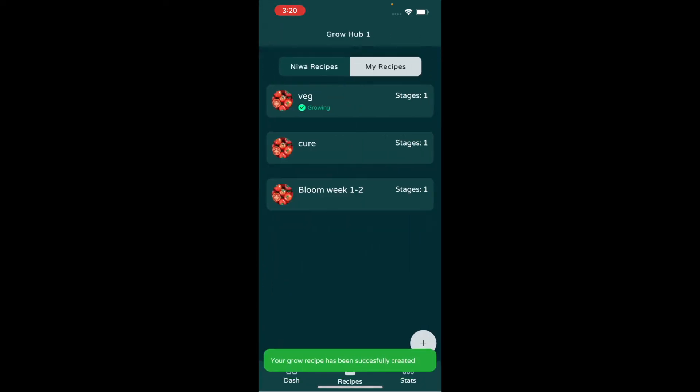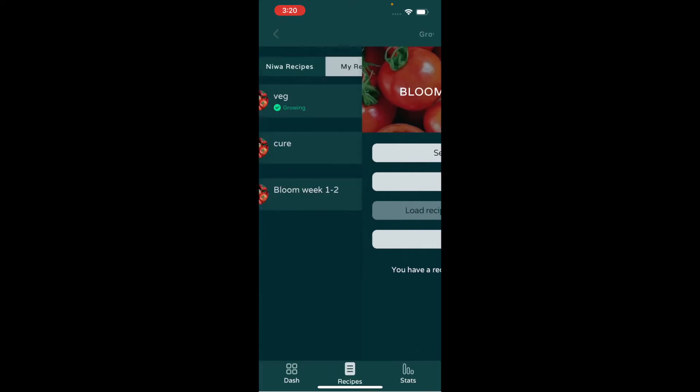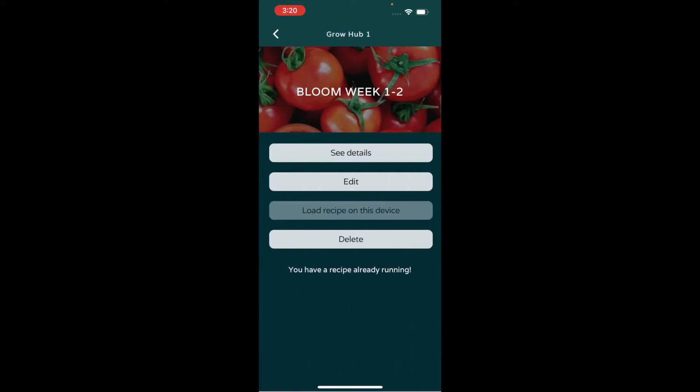So now we have a recipe. Say you're in veg and you want to switch to bloom, you just load this recipe and the rest is history.